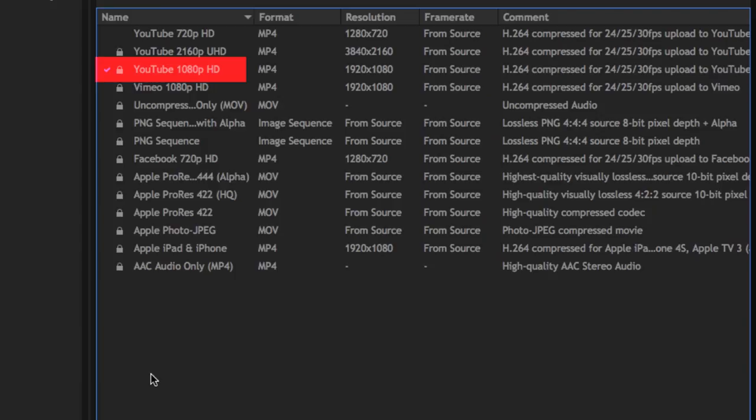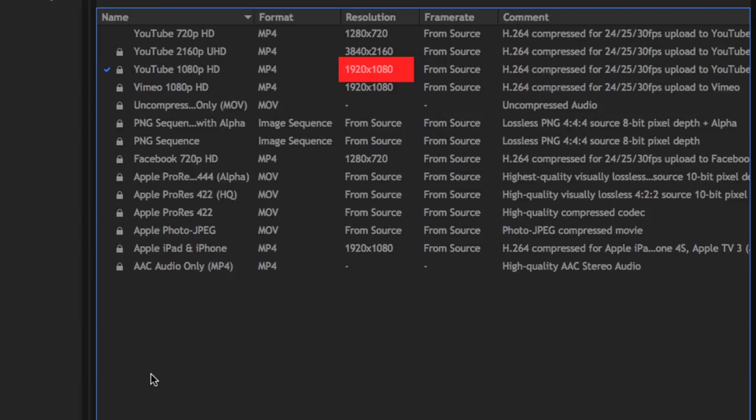These are predefined export settings. The default is YouTube 1080p HD, which exports a video in MP4 format at a resolution of 1920x1080 pixels with the same frame rate as source.